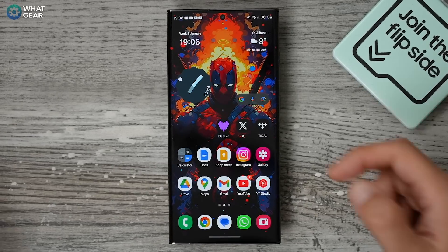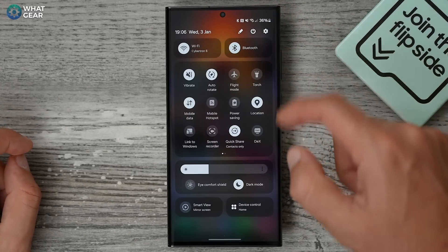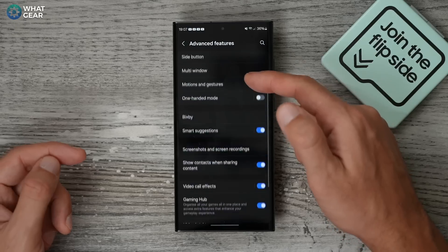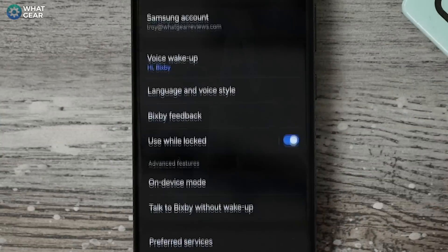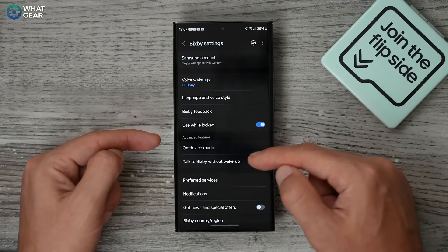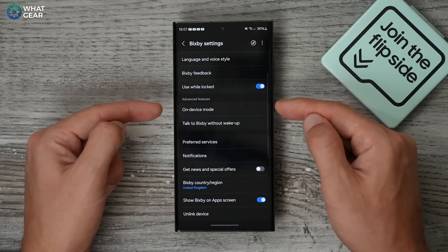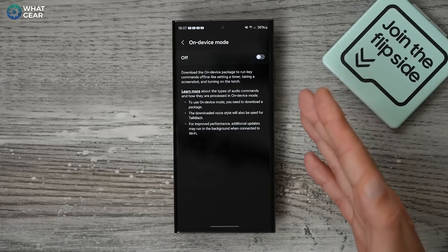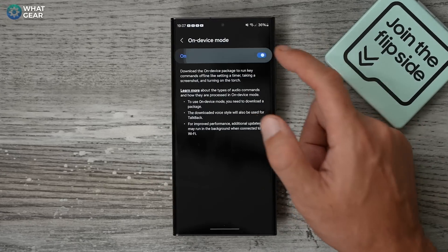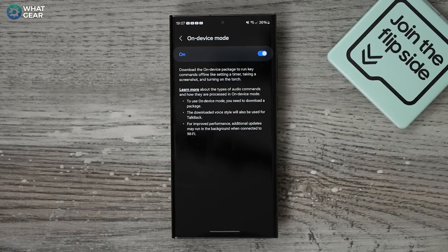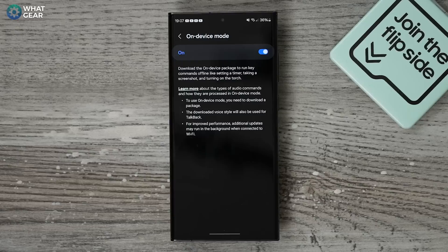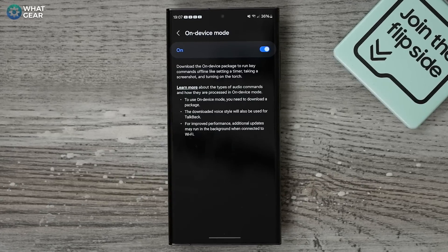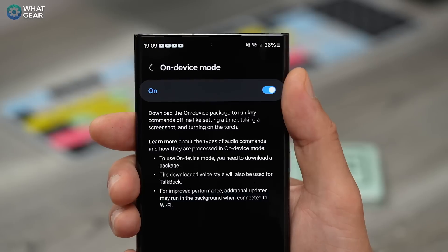Here's how you do it: go to your Settings, scroll down to Advanced Features, scroll down to Bixby. Here in the Advanced Features section you will see the On Device Mode. This should be switched off by default, and when you switch it on it will download a package of data that allows Bixby to recognize your voice even when there's no internet connection or mobile data.